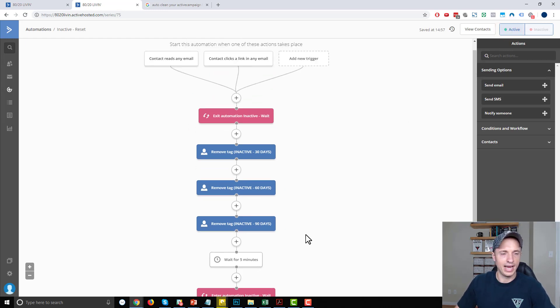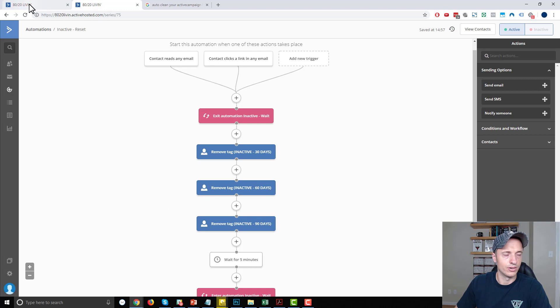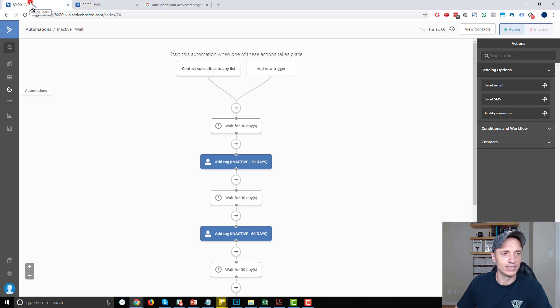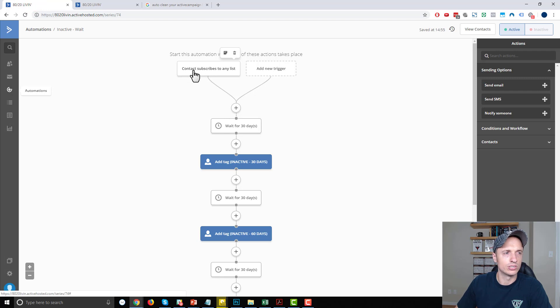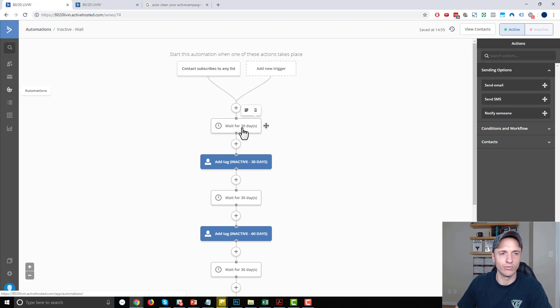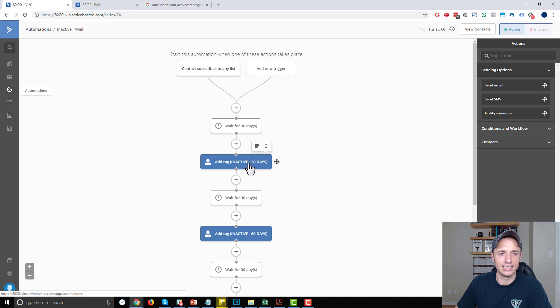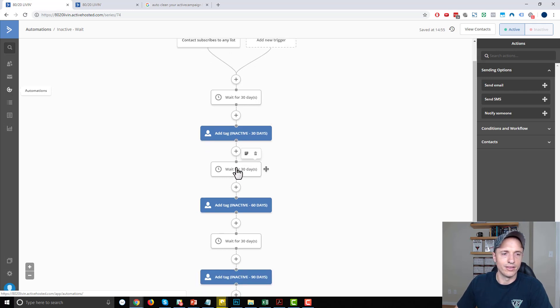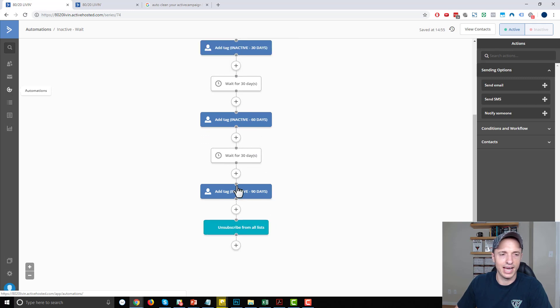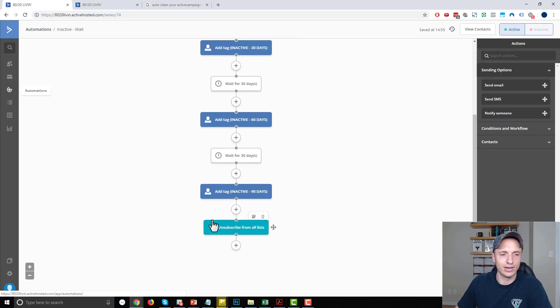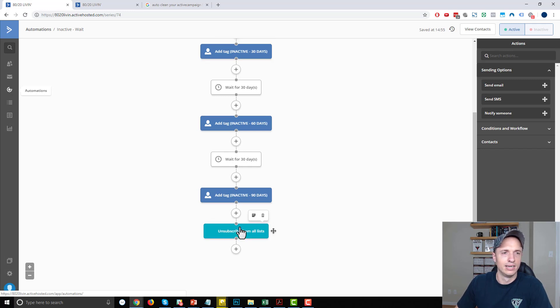So let's go ahead and go over this one more time. So if the contact subscribes to any list, they're going to start this automation right here, which they're going to wait for 30 days. And then they'll get a tag for inactive 30 days, wait another 30 days, add tag inactive 60 days, wait 30 days, add tag inactive 90 days. And then after the 90 day period, I'd go ahead and unsubscribe them from all lists.